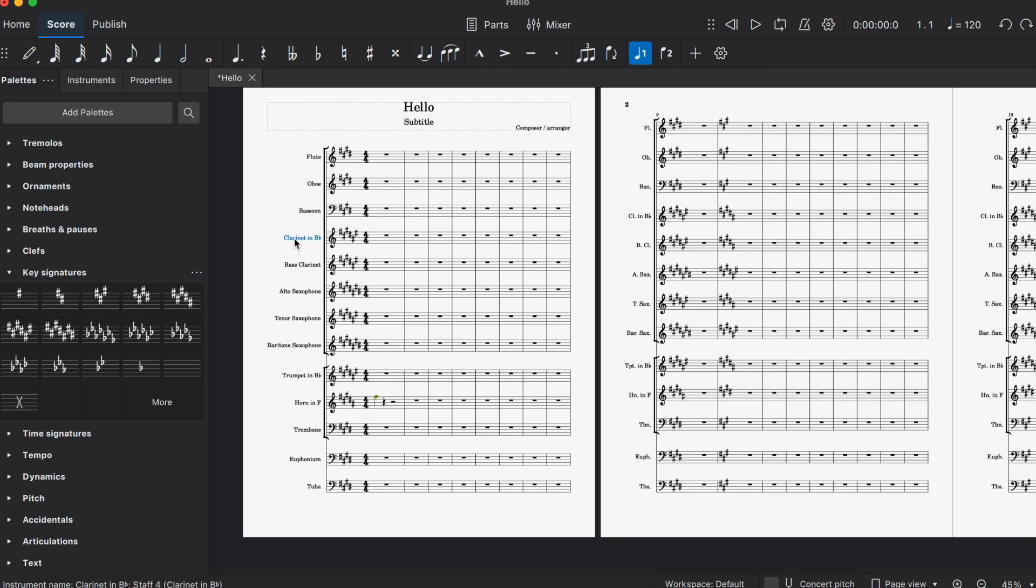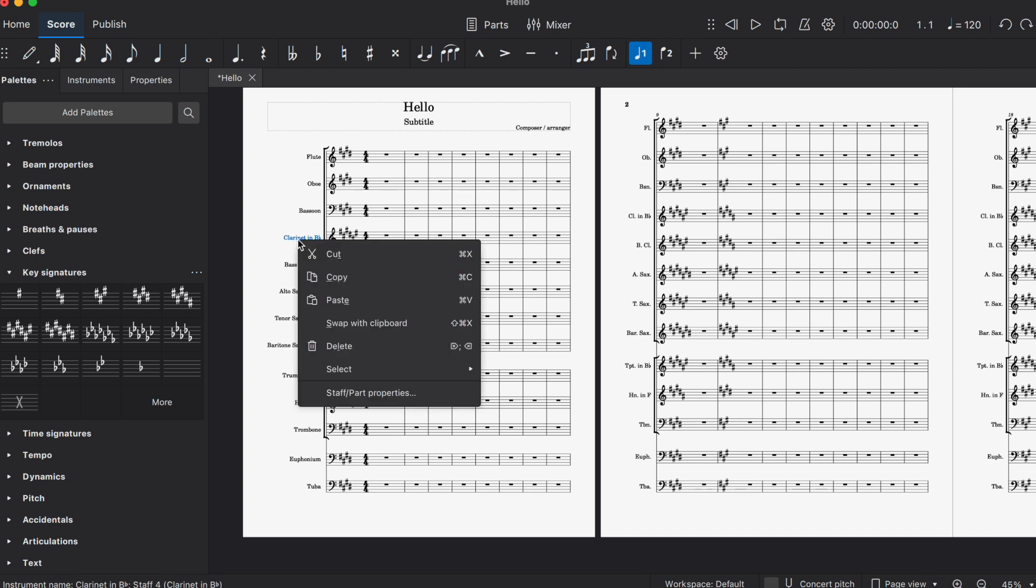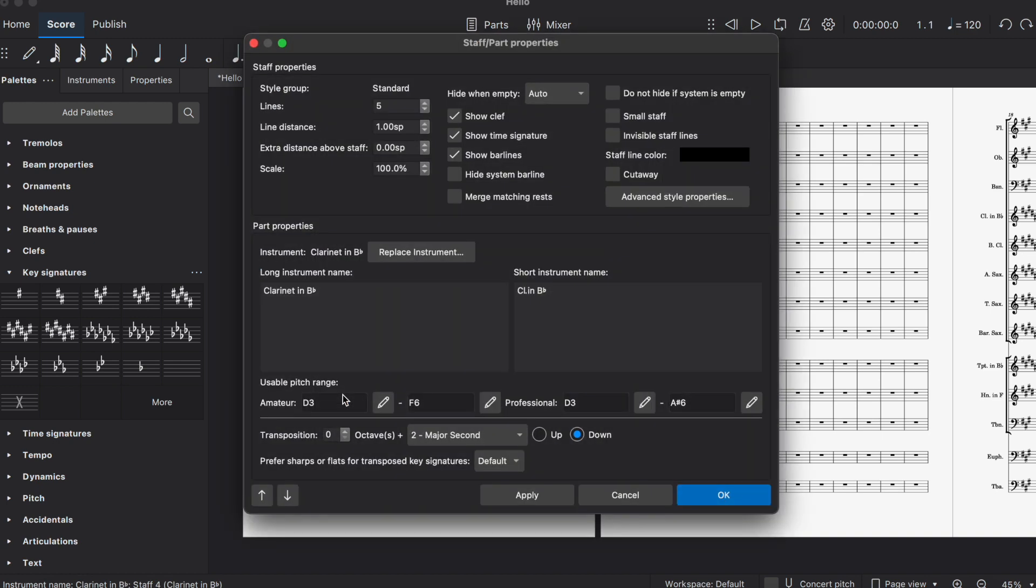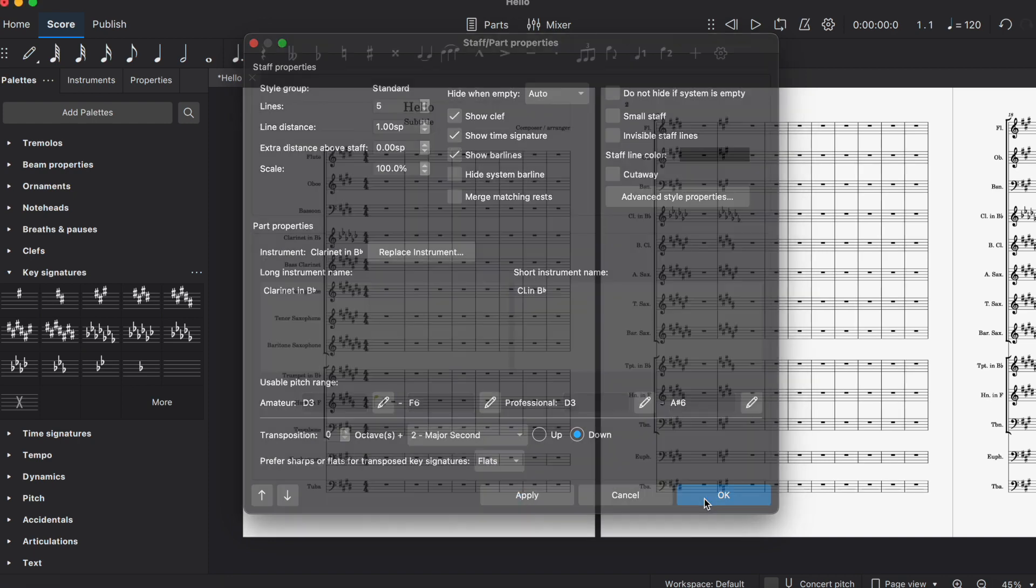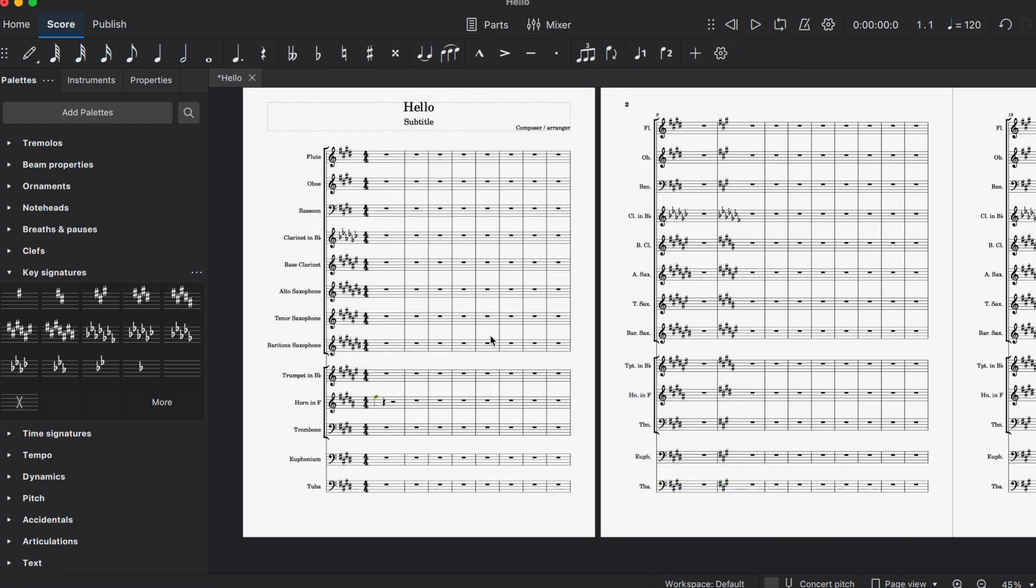Highlight the name of the part, double-click or right-click, and go to Staff Part Properties. Come down to the bottom where it says 'Prefer sharps or flats for transposed key signatures.' Change that to flats and hit okay.